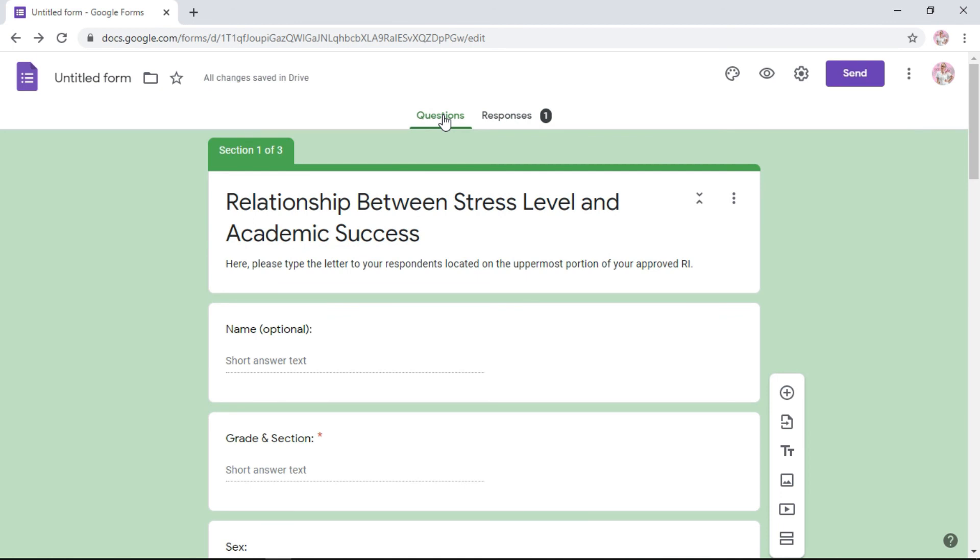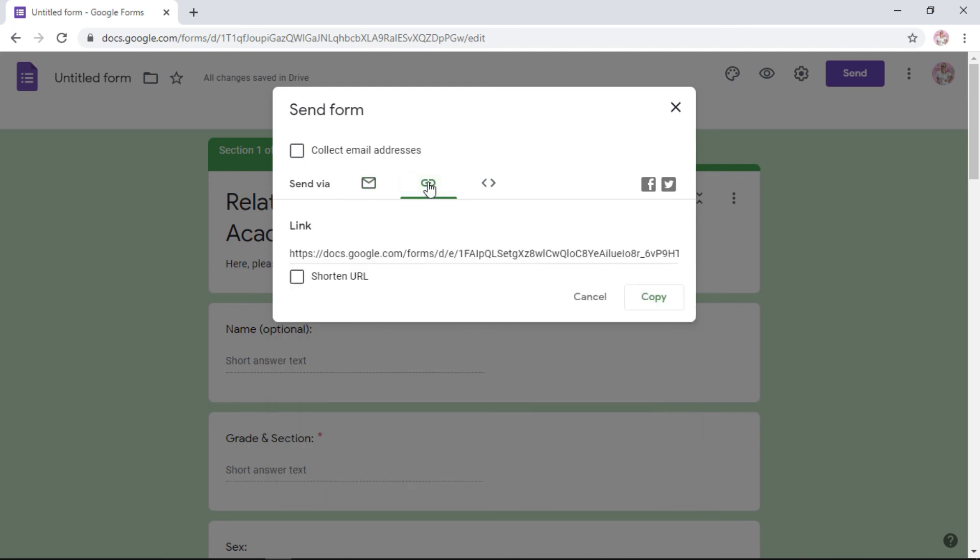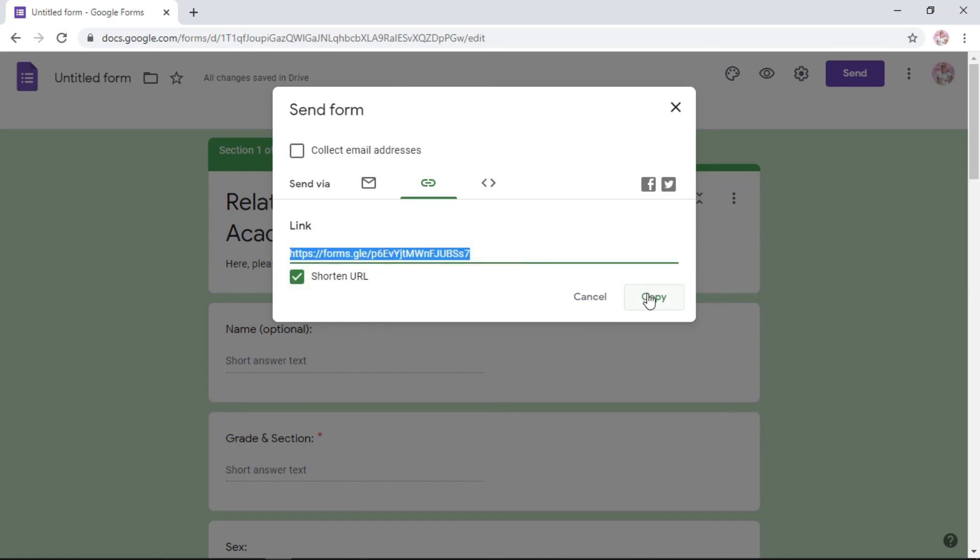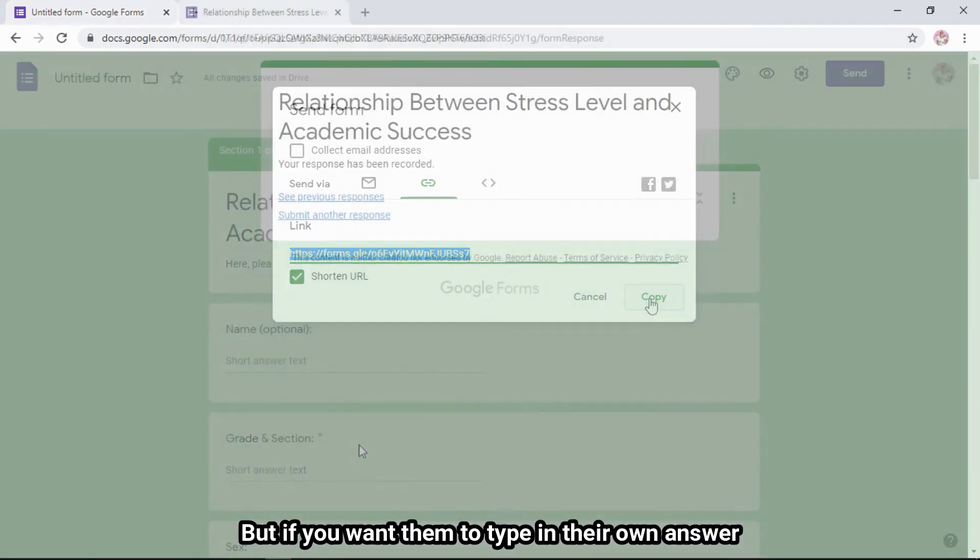If you're good with how your Google Form RI looks like and it's approved, you click the send button, and this icon right here, the copy icon, click that, and you will be given a URL. Click shorten URL so it's shorter, and then copy. Once you've copied that, you can send it to your target respondents. You can send it via messenger, so when they click, they'll be directed to your form.